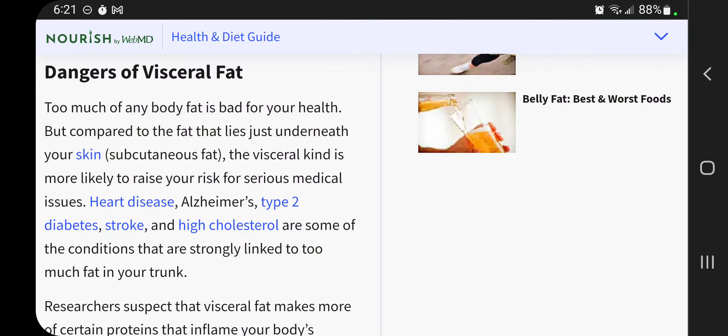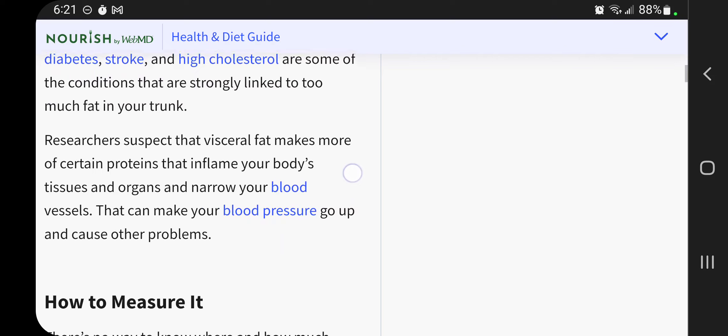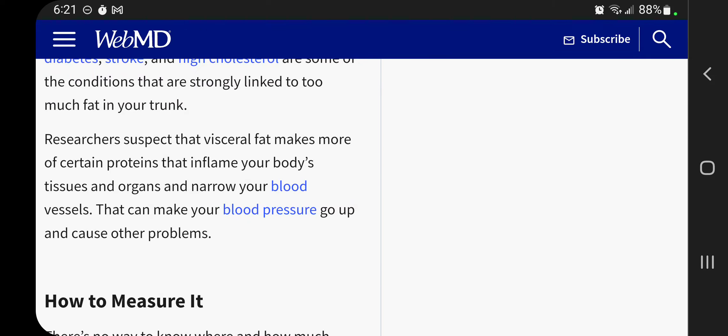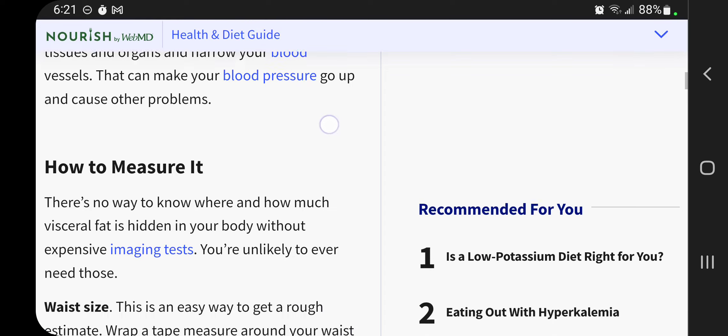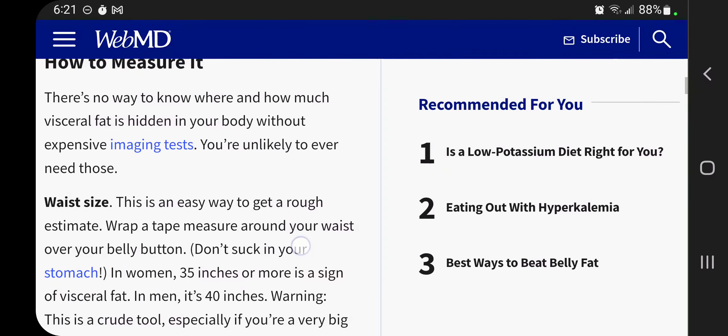Too much of any body fat is bad for your health, but compared to the fat that lies just underneath your skin, which is called your subcutaneous fat, the visceral kind is more likely to raise your risk for issues, heart disease, Alzheimer's, high cholesterol, stroke, diabetes. Researchers suspect that visceral fat makes more of certain proteins that inflame your body's tissues and organs and narrow your blood vessels. So it causes more inflammation because it's right there at your organs. It causes the inflammation near your organs, which is not a good thing.